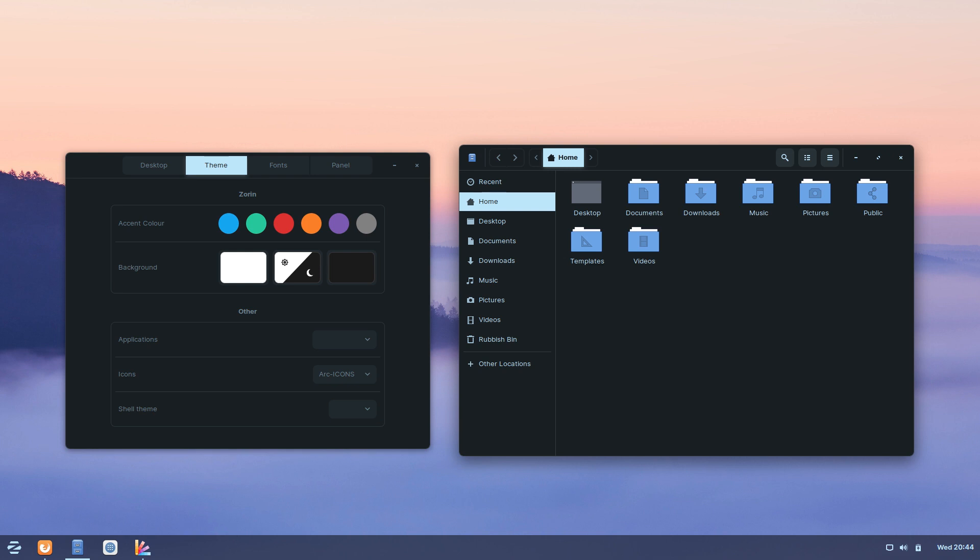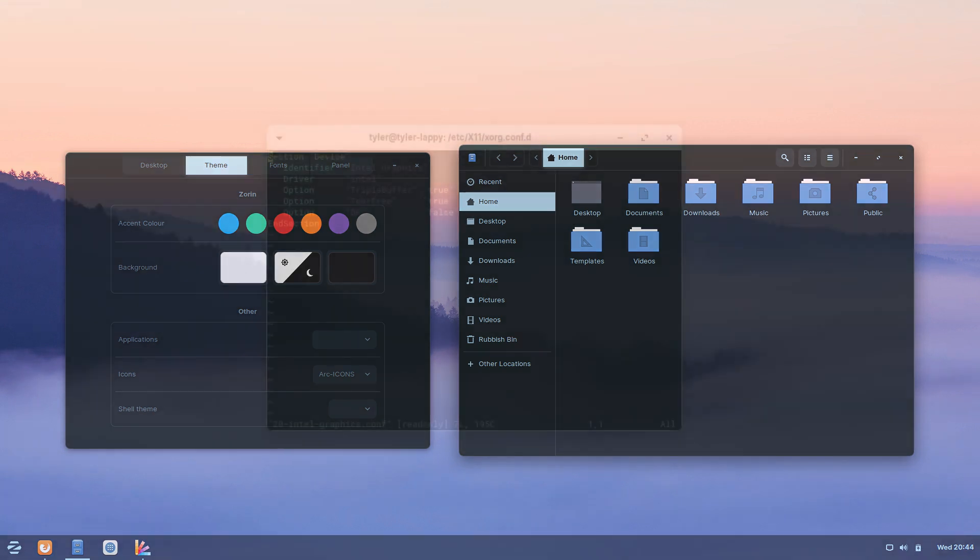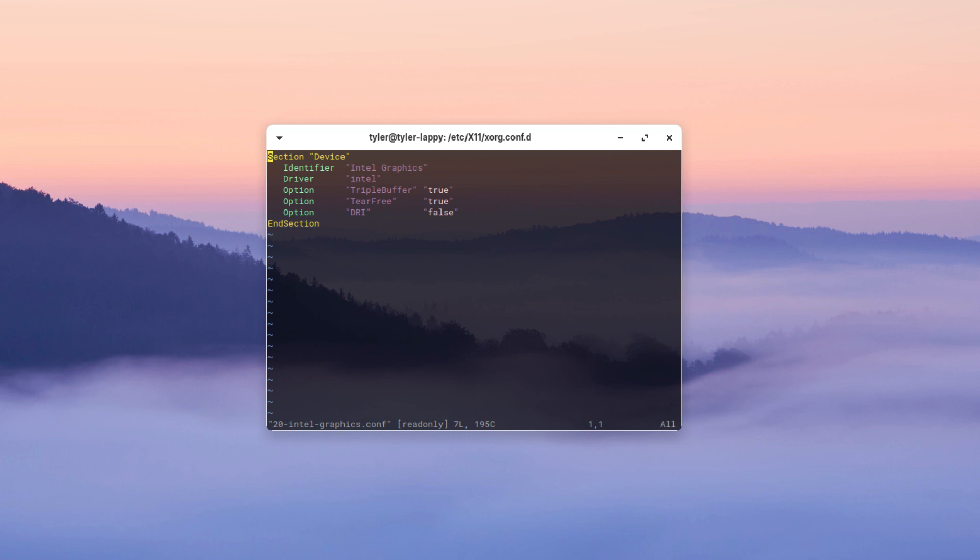Now, I did have some unfortunate screen tearing after a fresh install on both Zorin Ultimate and Zorin Ultimate Lite. That was fixed by creating a conf file in XORG, but this is an issue I usually always encounter when using an Ubuntu 18.04 distribution. However with Ubuntu 19.10 that issue for me at least went away without any additional configuration needed.